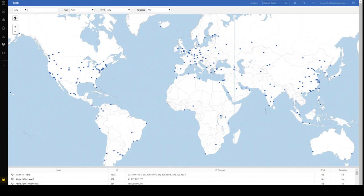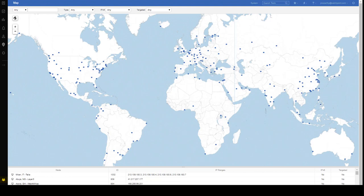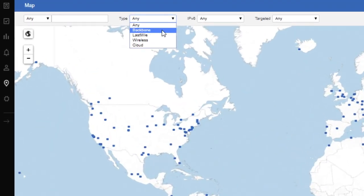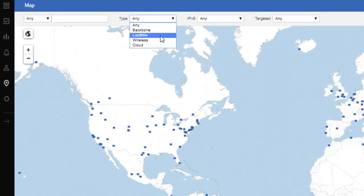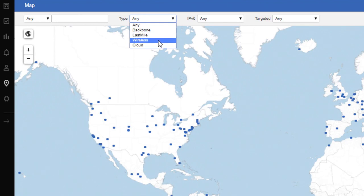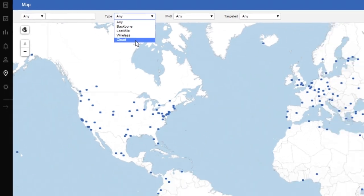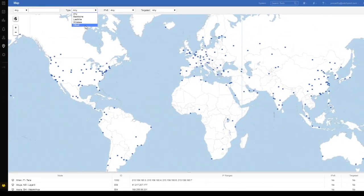To back up that statement, no other vendor can claim the level of coverage and test types that Catchpoint can. We have over 850 pre-deployed test locations around the globe, providing multiple test types from multiple types of providers. And these include the internet backbone providers, last mile providers, wireless 3G, 4G antennas, and all the major cloud providers. So we test everything from everywhere, because that's where your customers and employees are. They're global.